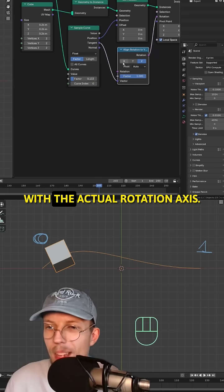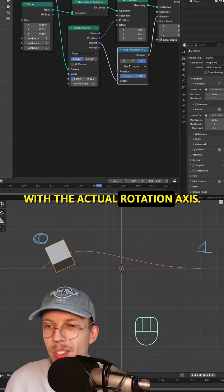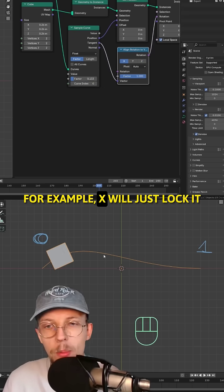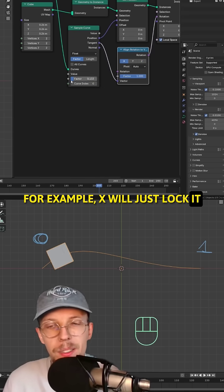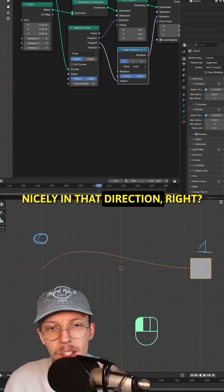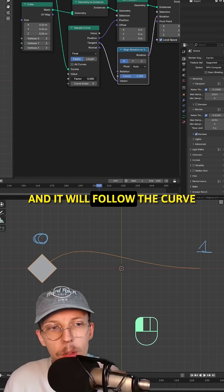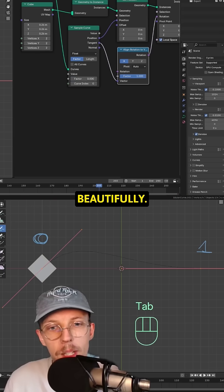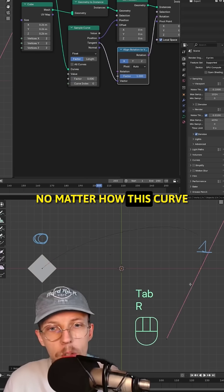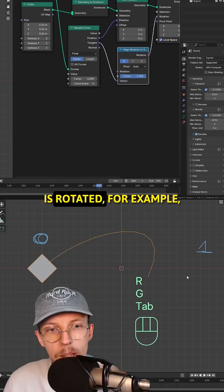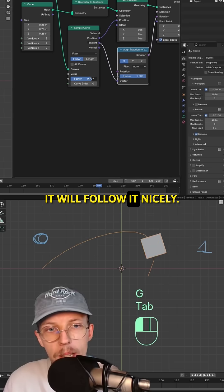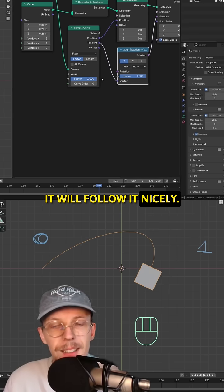You can play around with the actual rotation axis. For example, X will just lock it nicely in that direction and it will follow the curve beautifully, no matter how this curve is rotated. For example, it will follow it nicely.